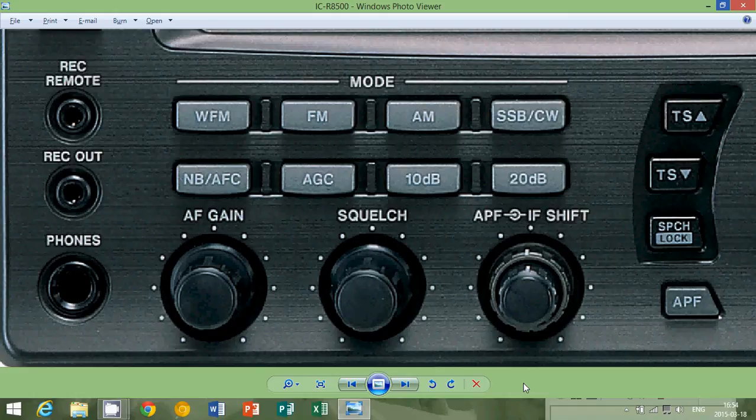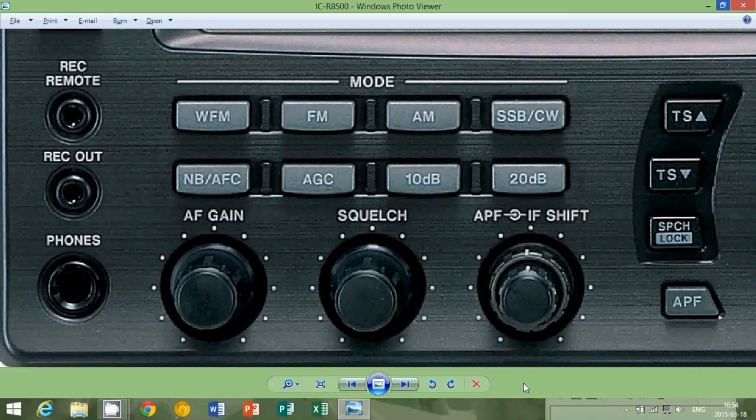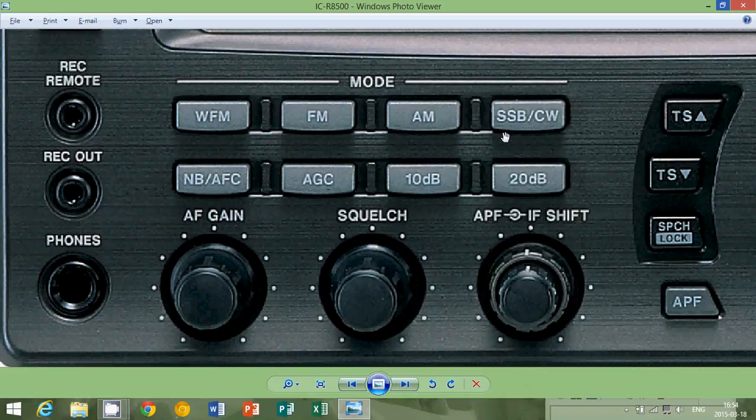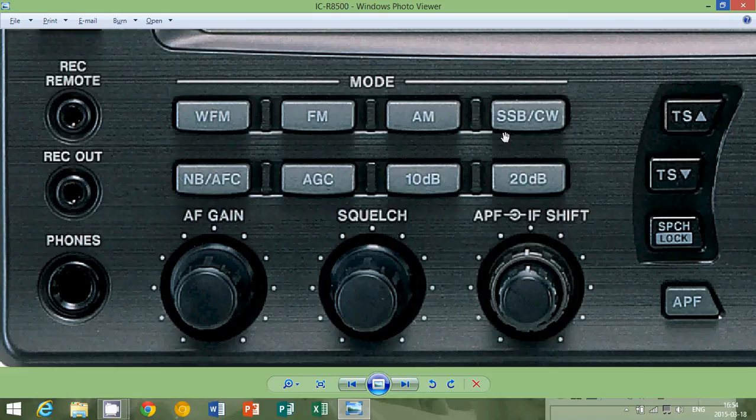We're continuing today with single sideband or SSB CW and I'll put both in the same video because they're kind of linked on a lot of receivers because a lot of receivers don't have a separate CW key to tune a signal in CW.